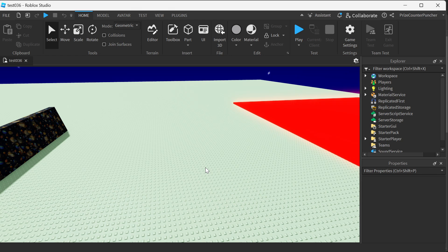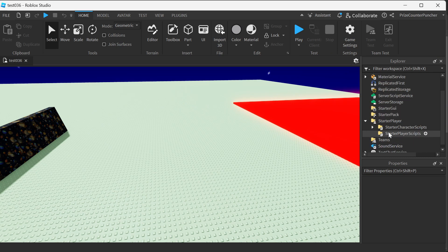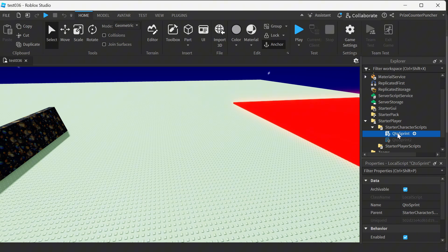Here we are inside Roblox Studio and to make a sprint button you're gonna go to your starter player, starter character scripts, and you're gonna insert a local script.